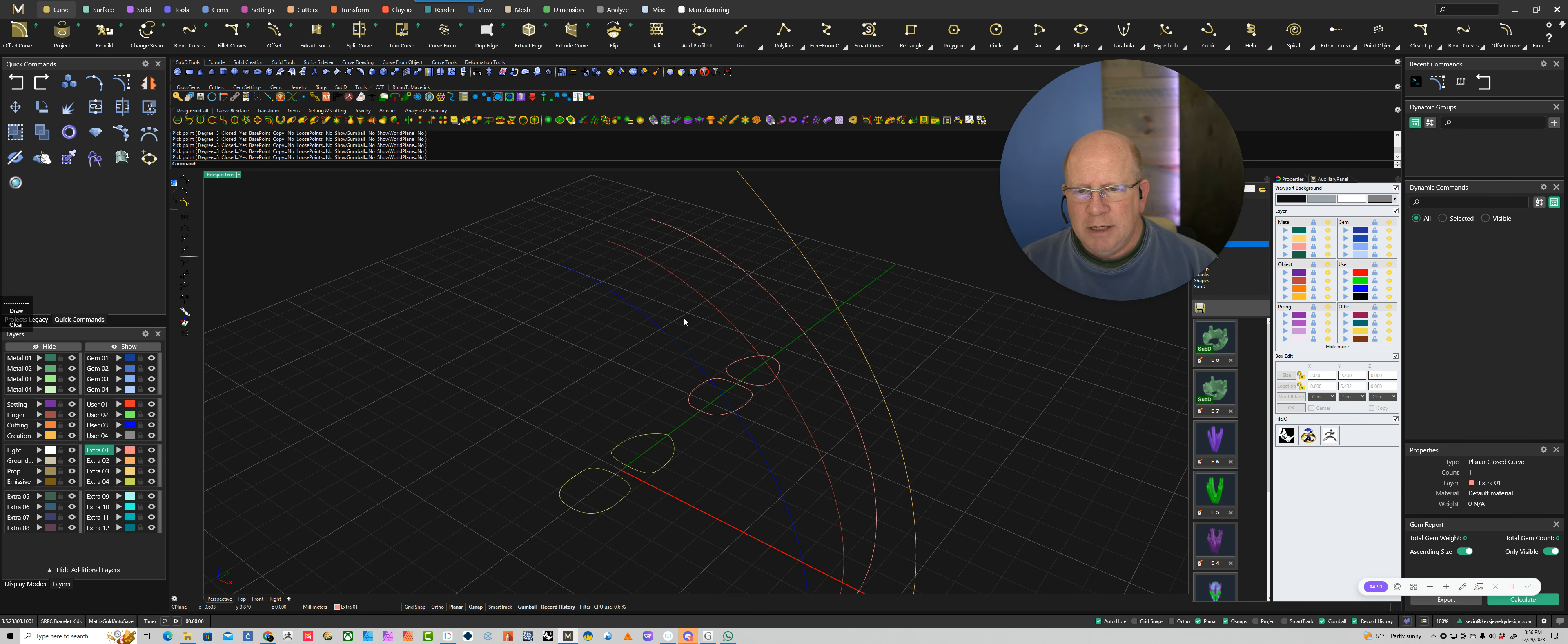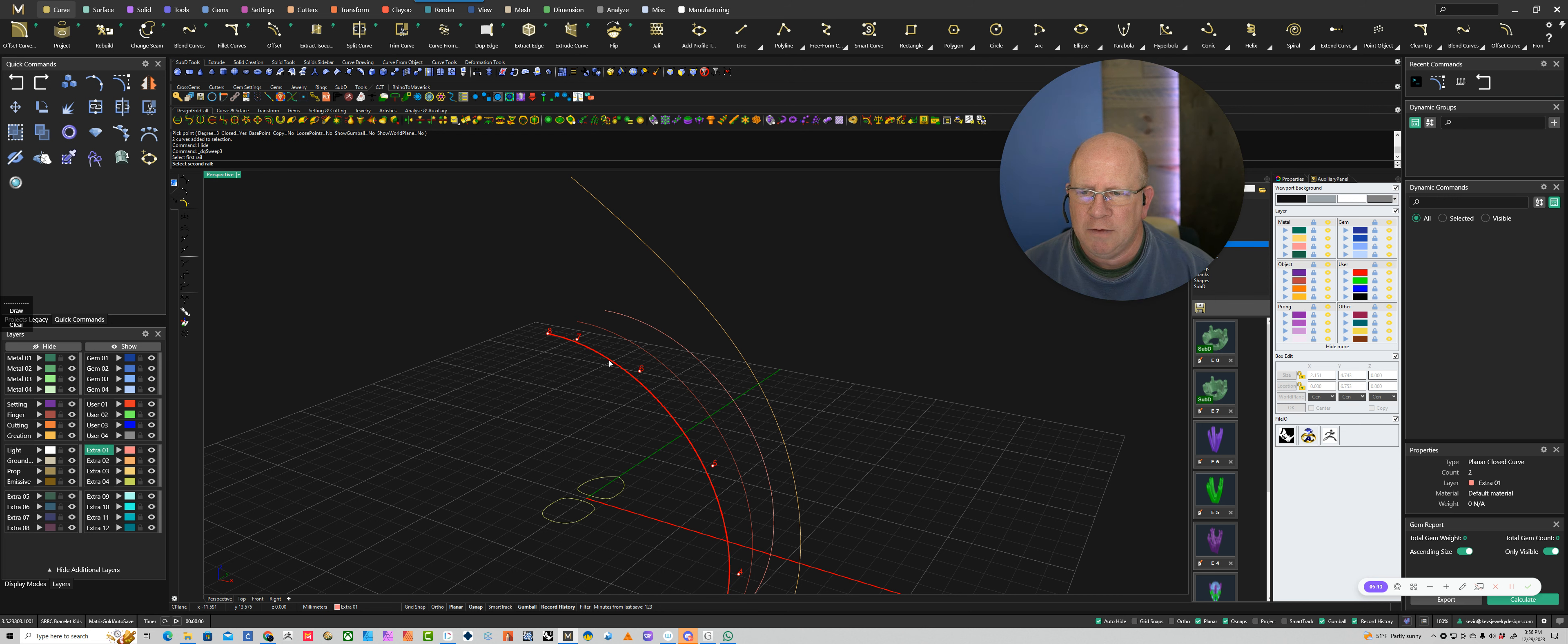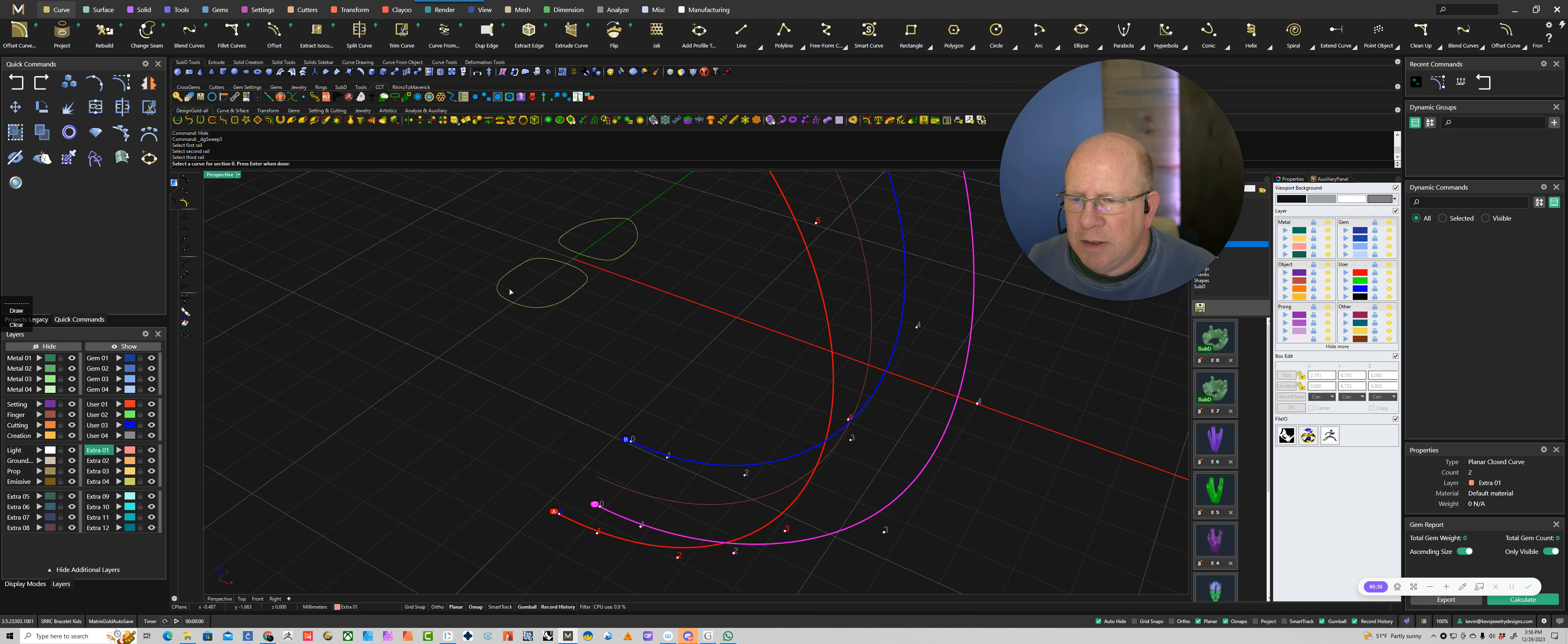So for the three rail sweep, that's this button right here. There's actually even a four rail sweep as well. So on the three rail sweep I would select that and it says select your first rail. So I'm going to take these at the finger rail and I'm going to shoot this one, and then my third outside rail. Now it says right here, select a curve for section zero. This is zero. So whatever curve or profile you want down here at zero, that's what we're going to select right now. So I'm going to select that.